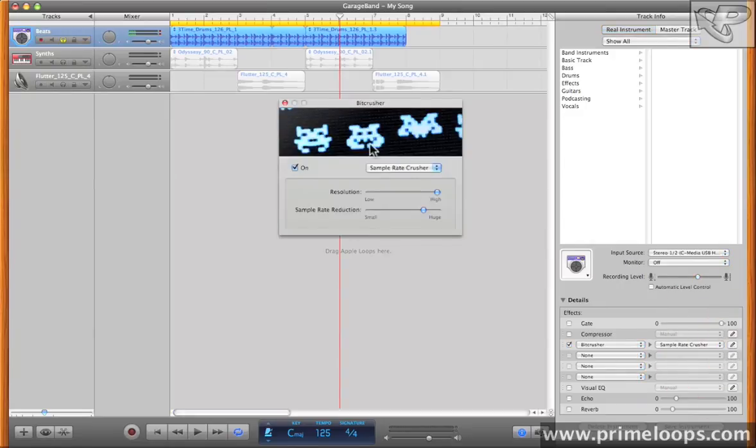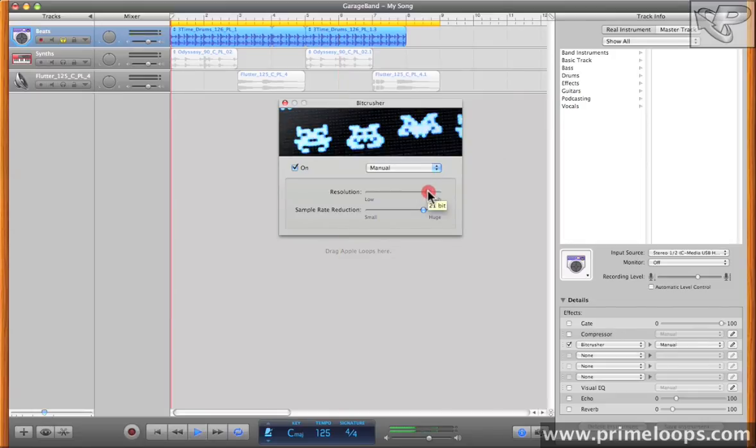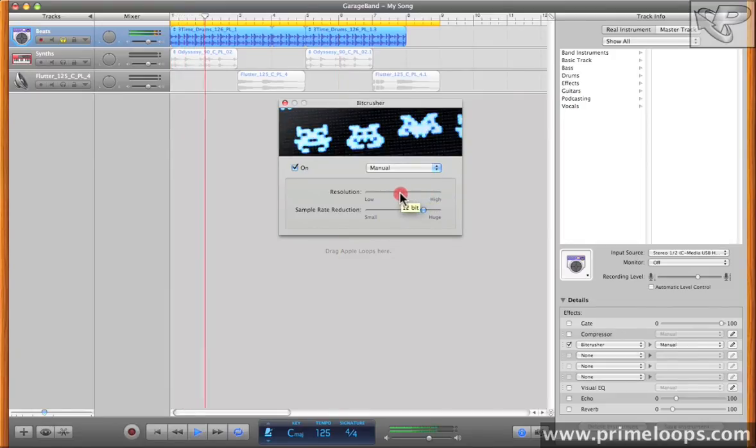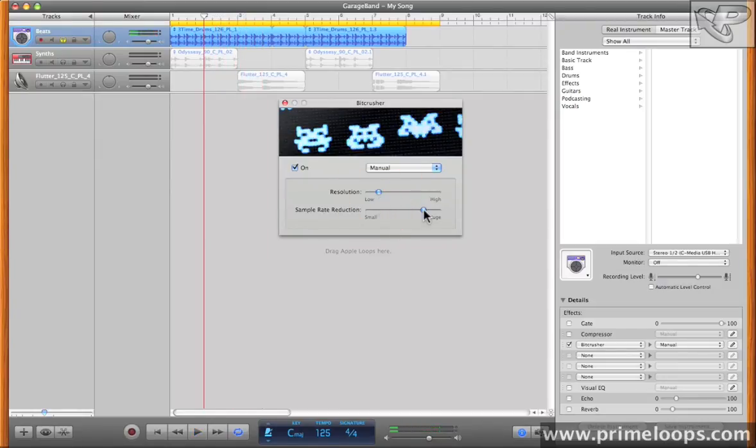If we look at the interface here, you can see that there are only two parameters to control here. But just these two parameters offer you a lot of control over the sound. Here you can change the bit rate resolution. And here you can adjust the sample rate reduction.